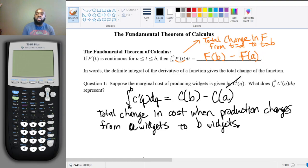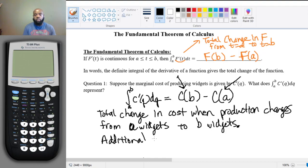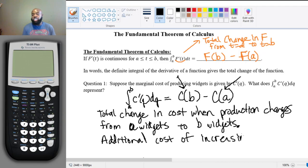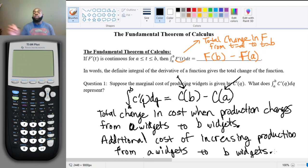The cost of producing a widgets is C(a), and the cost of producing b widgets is C(b). When I subtract the two, I get the total difference or total change in cost from a widgets to b widgets. Another way to say this is that this is the additional cost of increasing production from a units to b widgets. Both are valid interpretations.